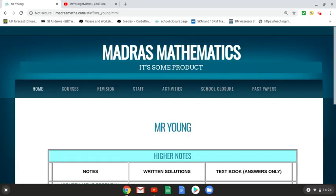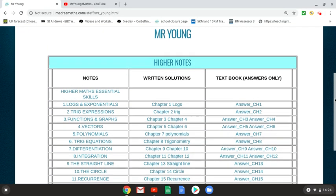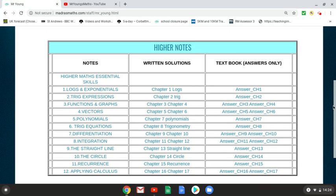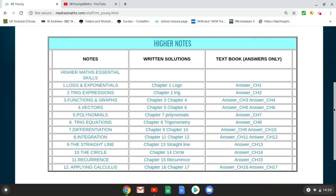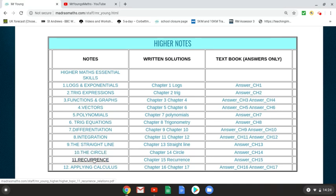So here we have the majority of the higher course. You guys should have completed the higher maths essential skills booklet already, just to make sure you're up to speed on everything you need to know before starting the course. We're going to look at recurrence relations first, so let's click on the notes for recurrence relations.